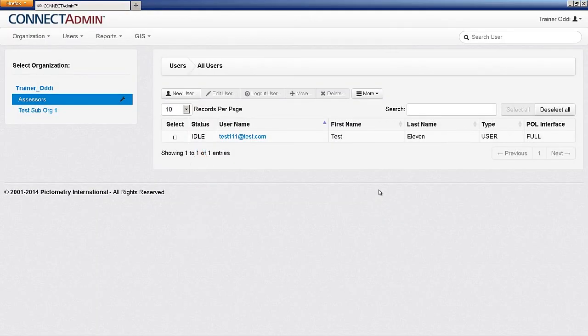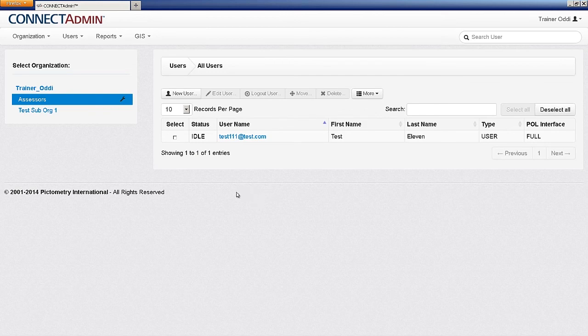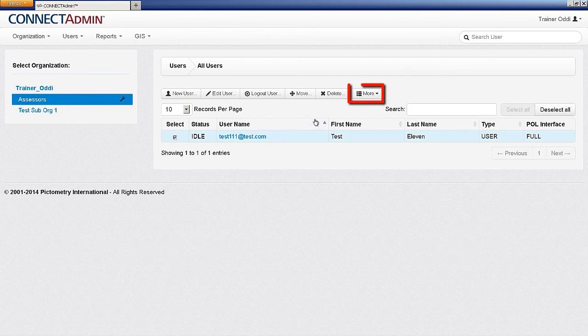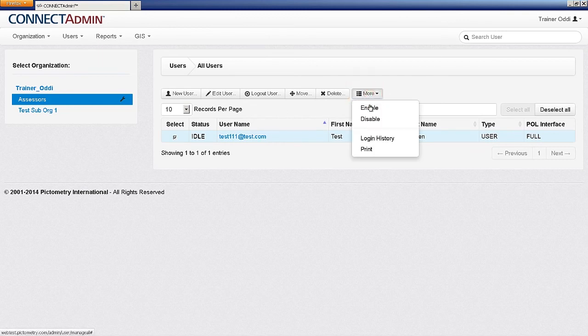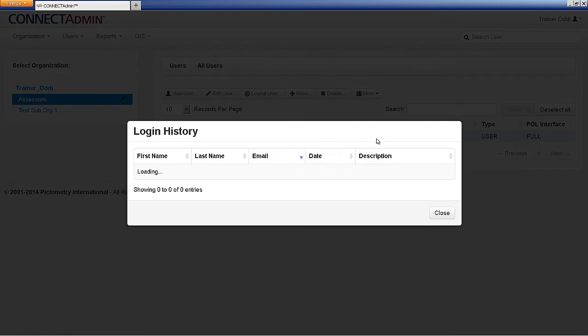You can view a user's login history over the last 60 days. To do this, select the user or users, click More, and then select Login History. This will list the user's name and email along with the date and time that the user logged in and logged out.